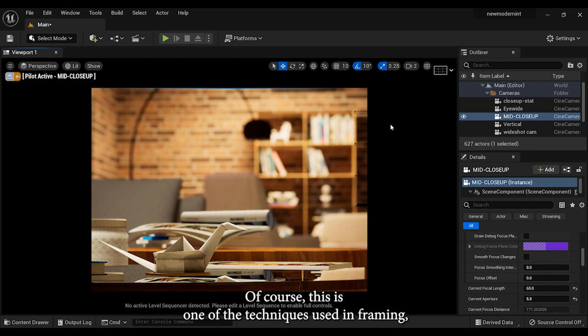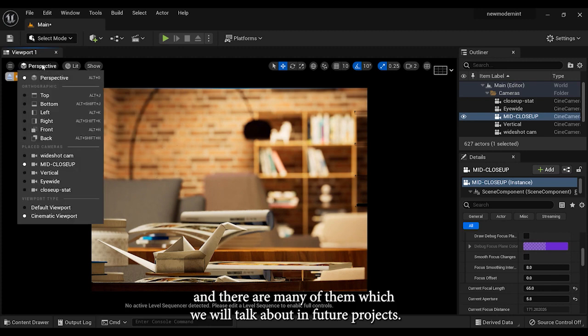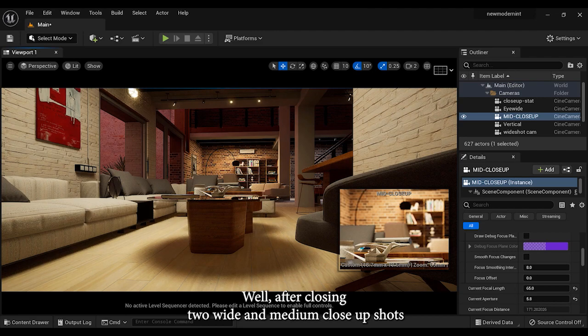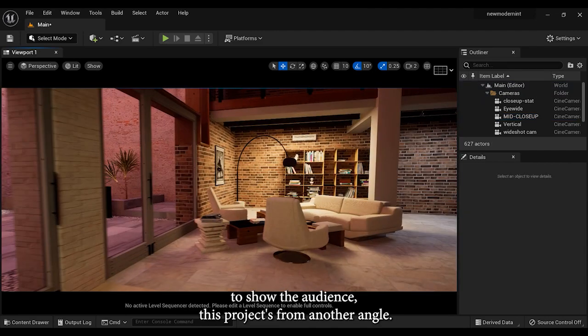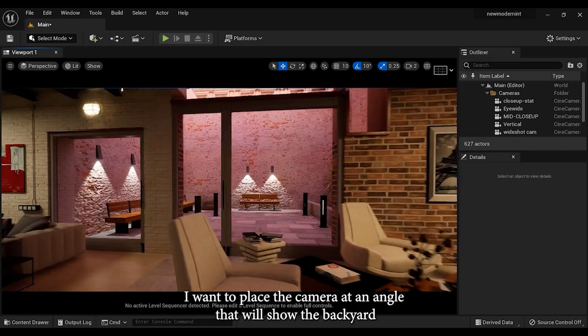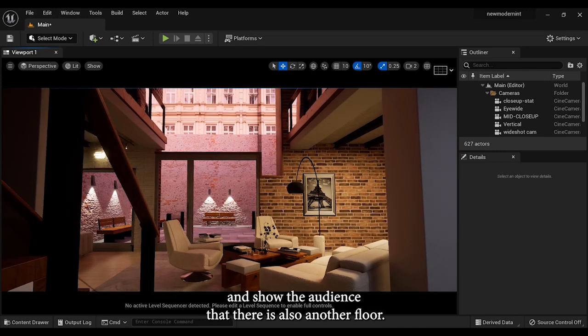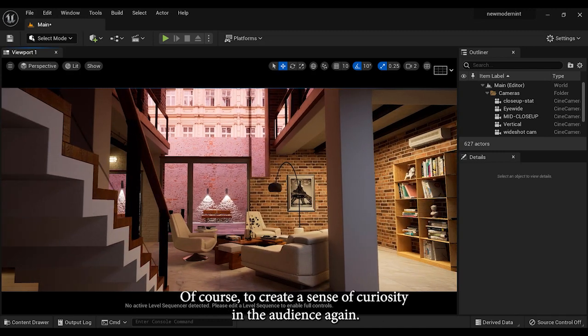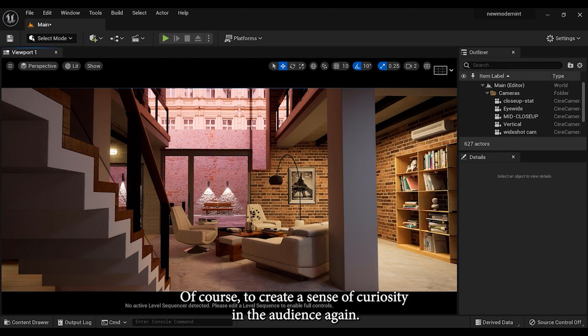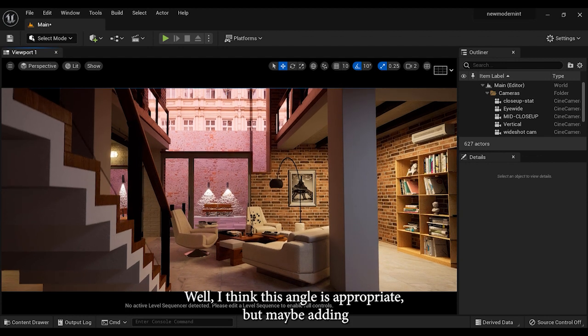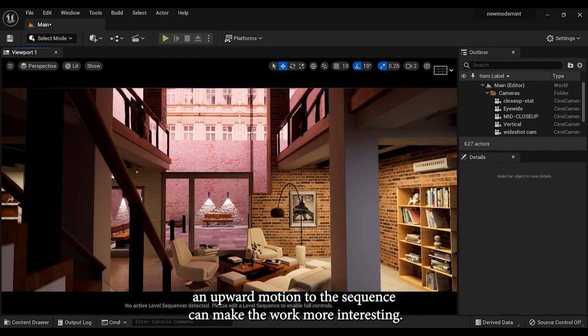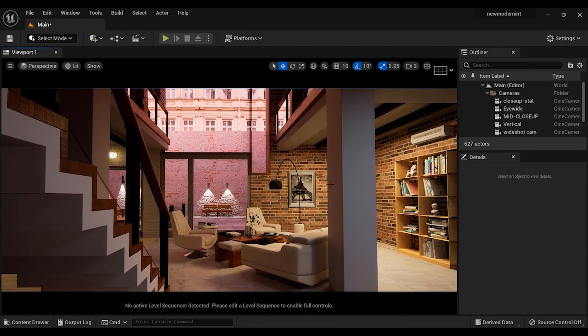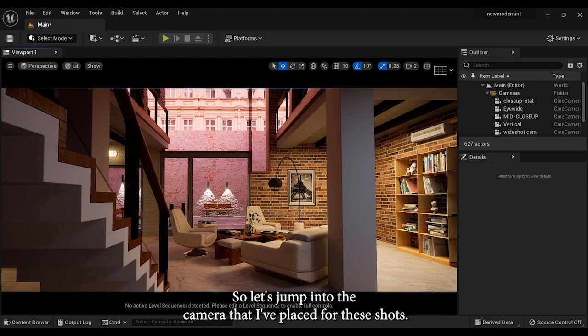Of course, this is one of the techniques used in framing, and there are many of them which we will talk about in future projects. After closing two wide and medium close-up shots, to show the audience this project from another angle, I want to place the camera at an angle that will show the backyard and show the audience that there is also another floor, of course to create a sense of curiosity in the audience again. I think this angle is appropriate, but maybe adding an upward motion to the sequence can make the work more interesting. So let's jump into the camera that I've placed for this shot.